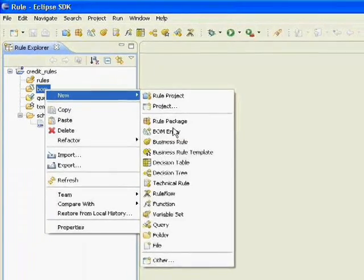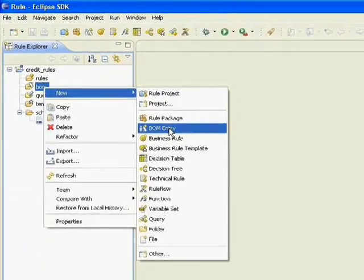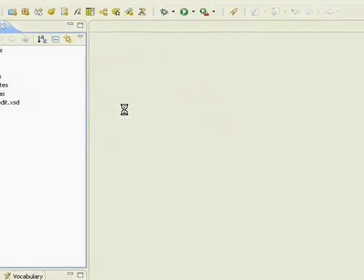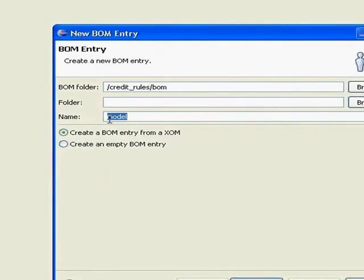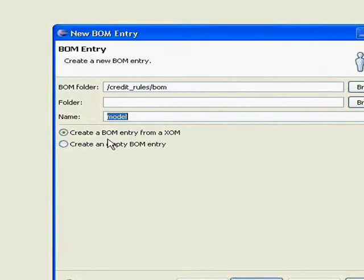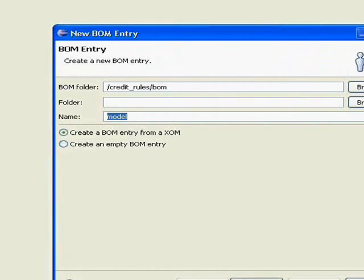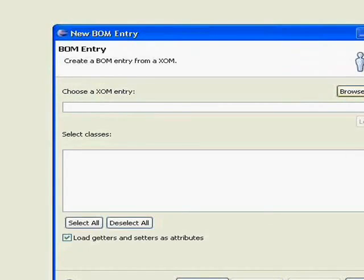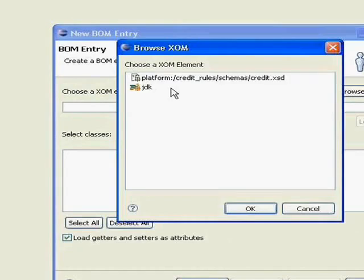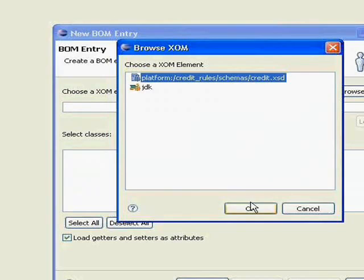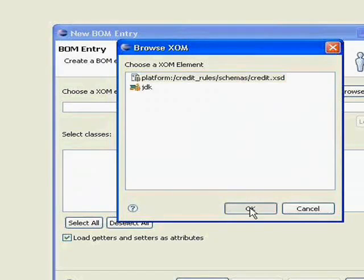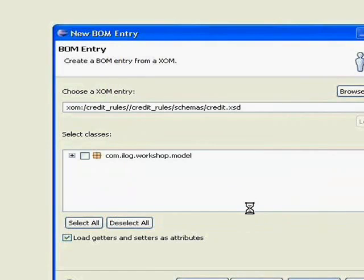So I'm going to create a new BOM entry. I'll stick with the default which is just called model. I can name it anything that I want. I'll create the BOM entry from an XOM, so that's our execution object model. I'll pick the execution object model that I want, which is that XML file, the XSD file.